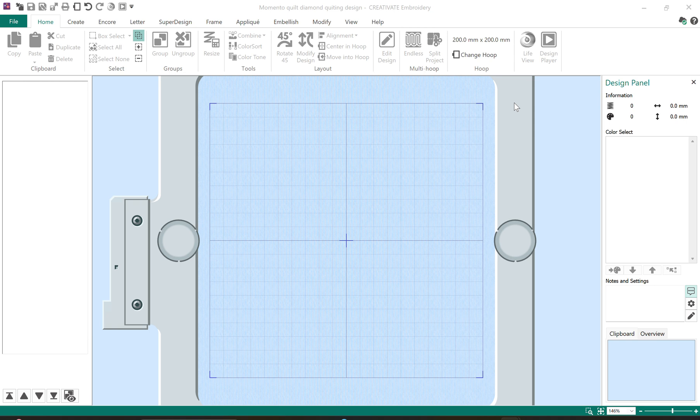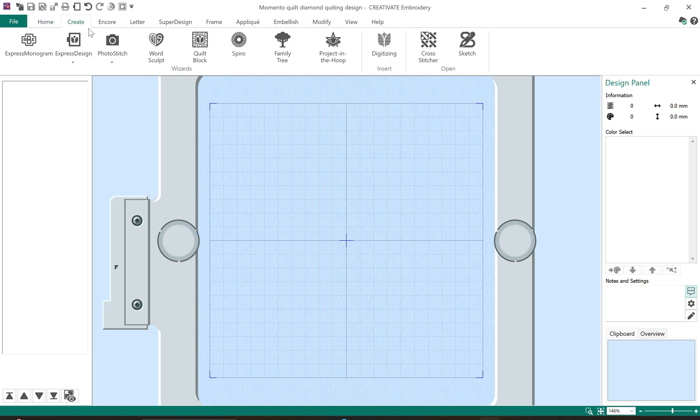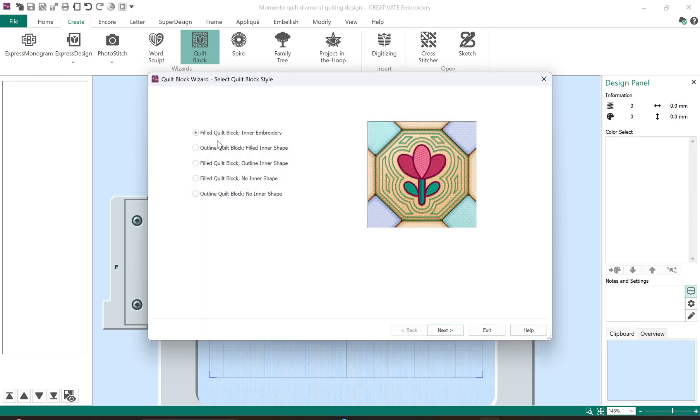Now I will make several of them because I have sashing, cornerstones. I'm only going to show you one. I will be using a tool called the Quilt Block Wizard and you'll find this in the extra or the elite levels, subscription levels of the software. We'll open up Quilt Block.